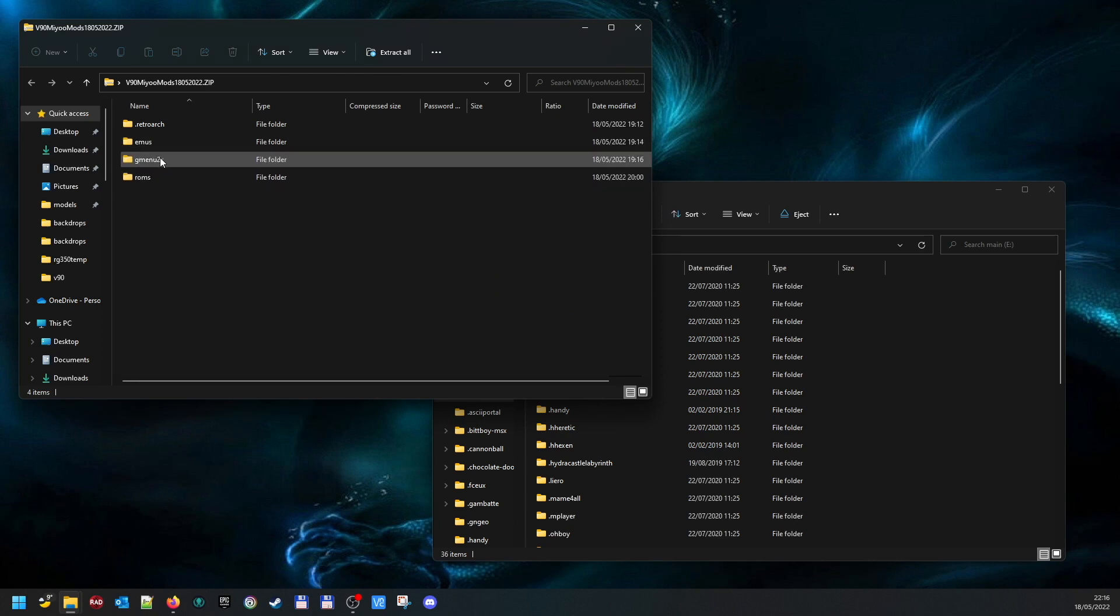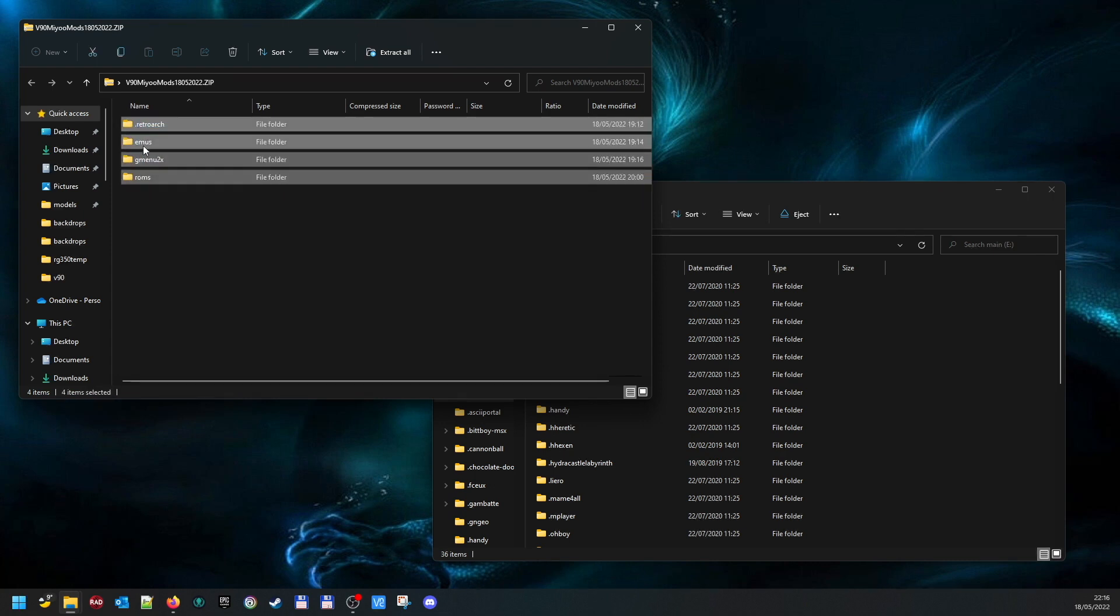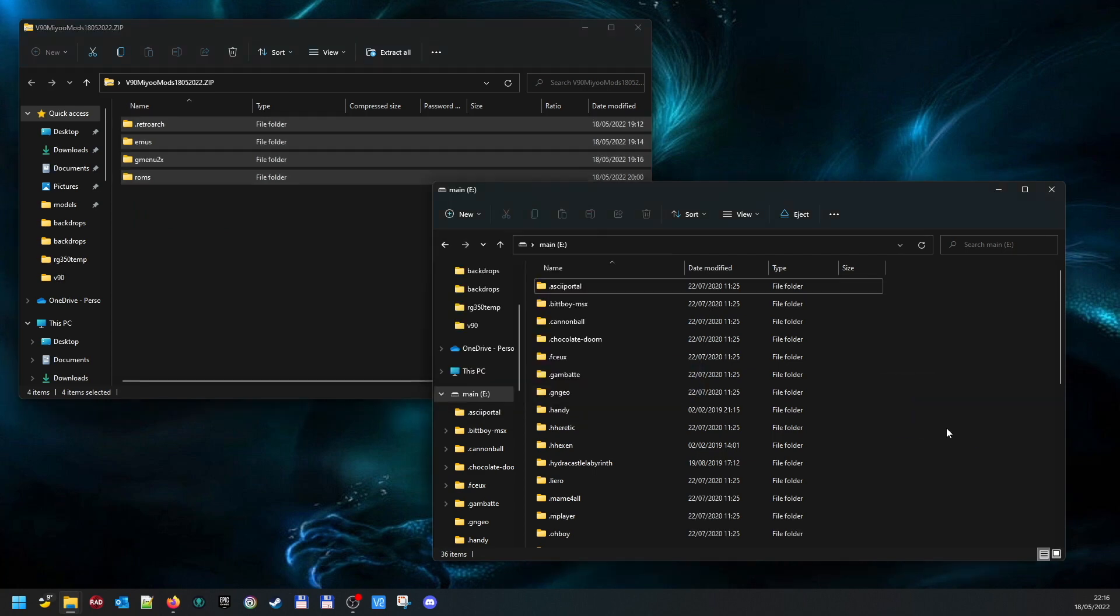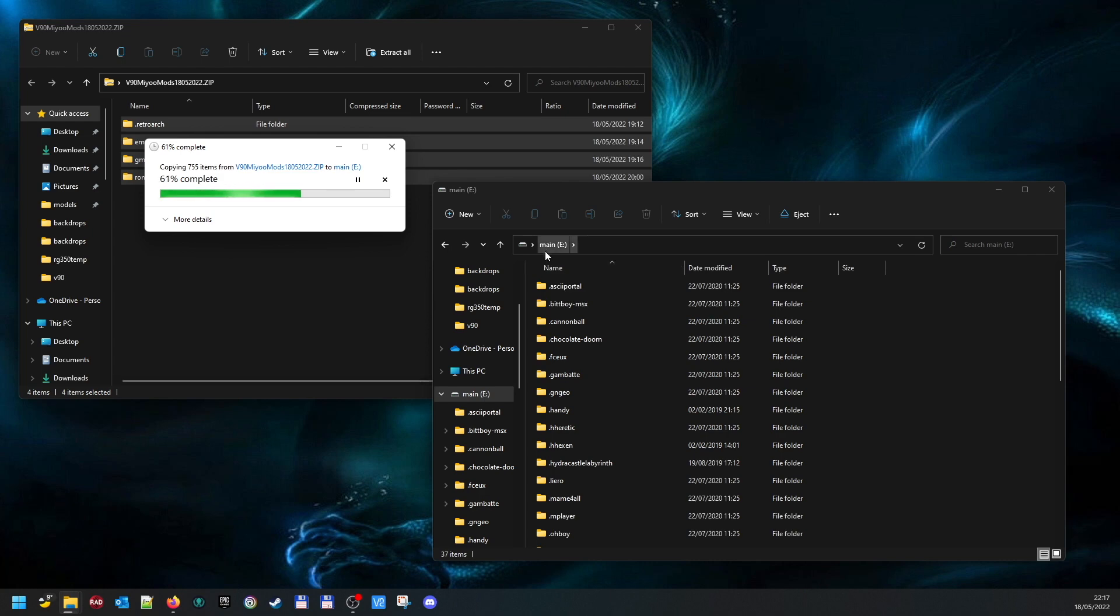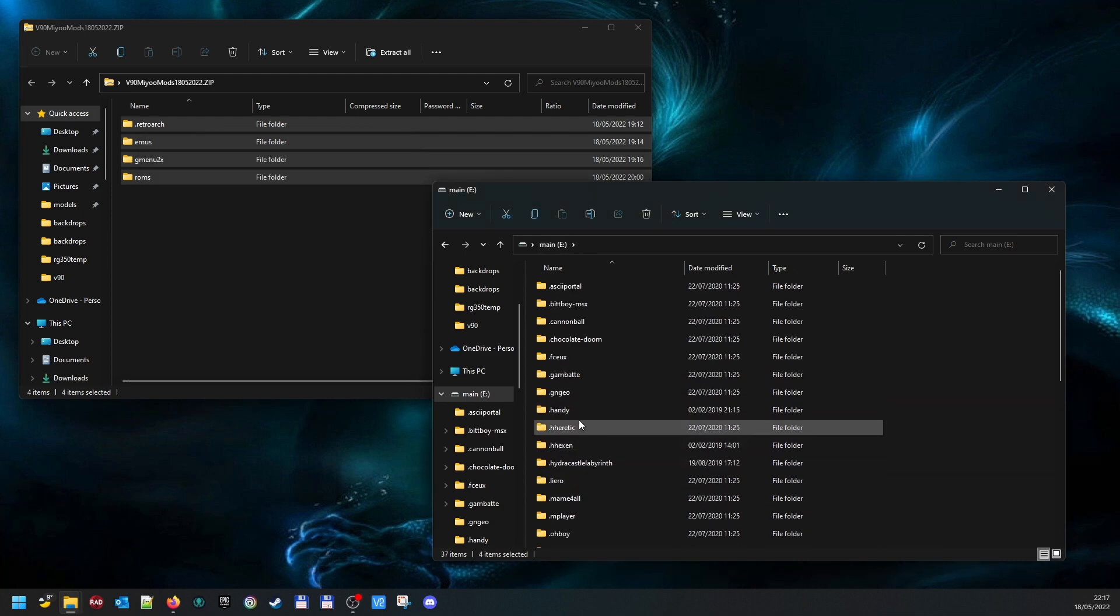Just select all those, drag and drop onto there. Obviously the main partition, the drive letter might be different, but that's the drive letter for your ROMs, you know where you put your ROMs and stuff, the same partition. Once that's done, then you should find you've got a few new folders.